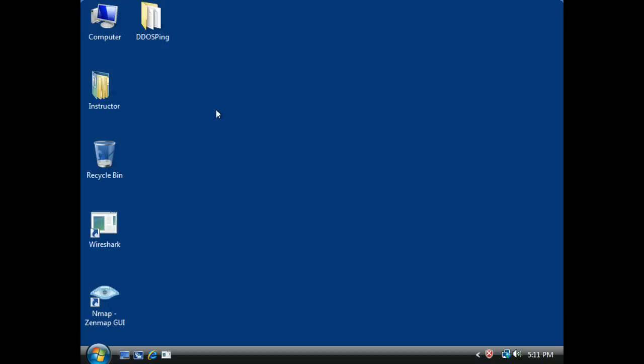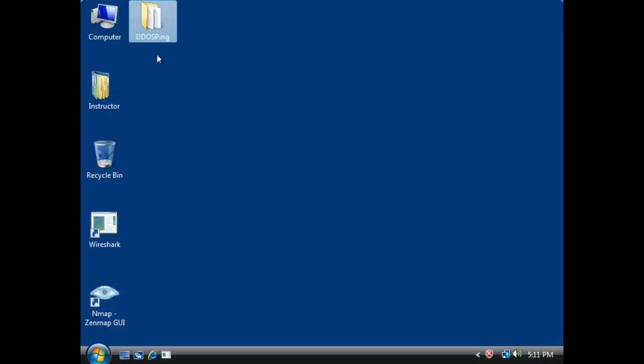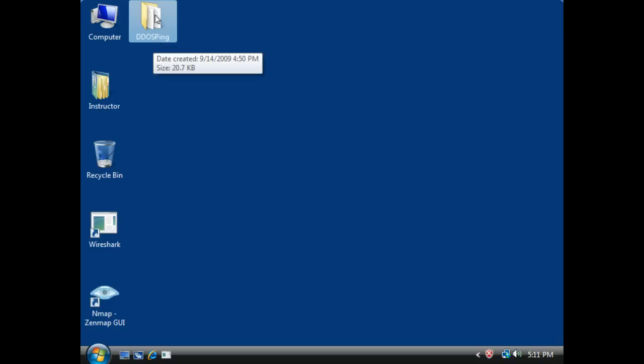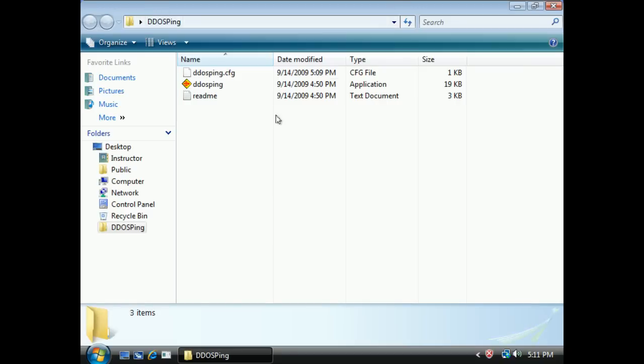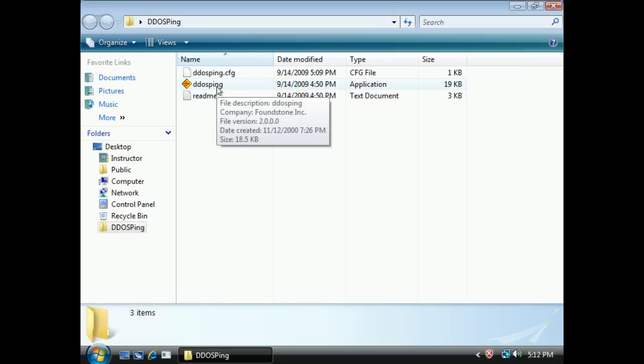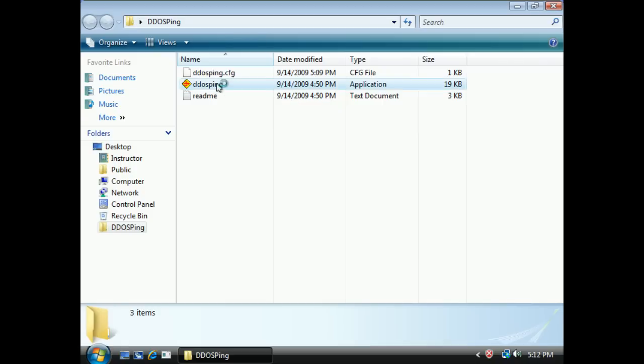We're going to take a look at one example of a program that we would use to check for the possibility of having some sort of malware in our network. It's called DDos Ping, distributed denial of service. Basically this tool was designed to help us look for signs of very common denial of service programs that have been affecting our machines.